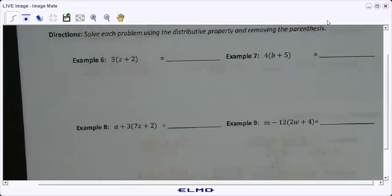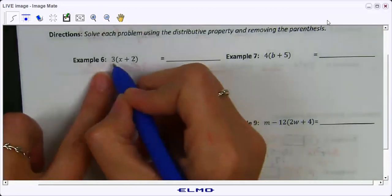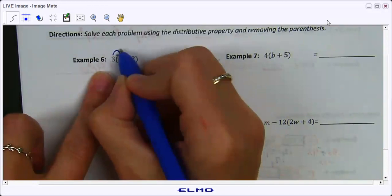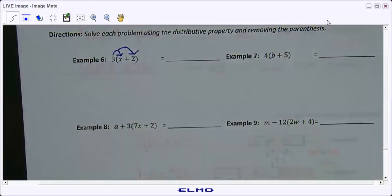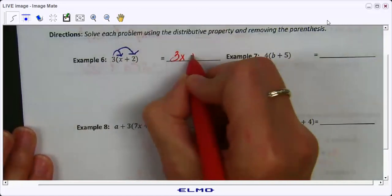On page 2, I'm going to do the left side and you'll do the right side on your own. For Example 6, we're just distributing the 3 to both terms inside the parentheses. I see students sometimes distributing it to the first term but not the last — they might get 3x plus 2 rather than 3x plus 6. So: 3 times x is 3x, and 3 times 2 is 6.